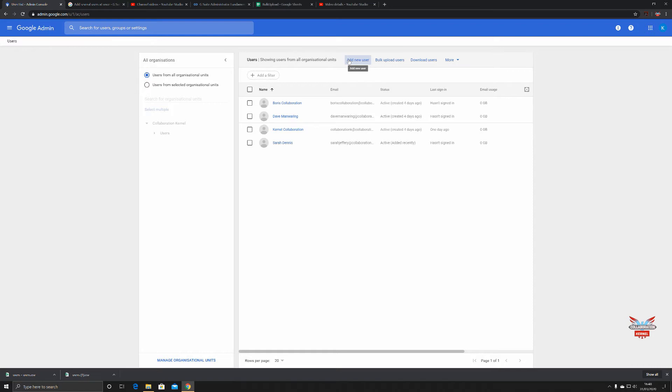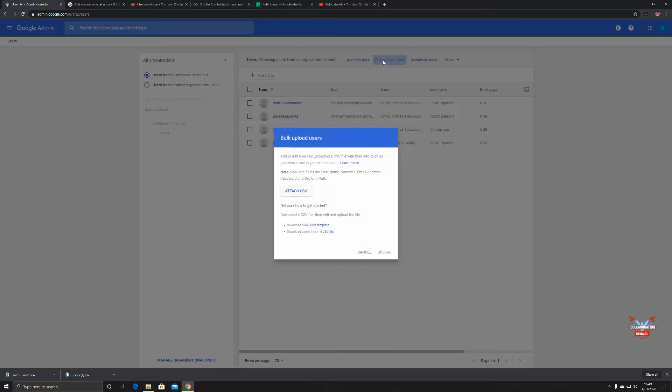We're going to use bulk upload. We're going to use a CSV file, a comma separated value file that people who use Excel and spreadsheet applications like Sheets will be very familiar with.